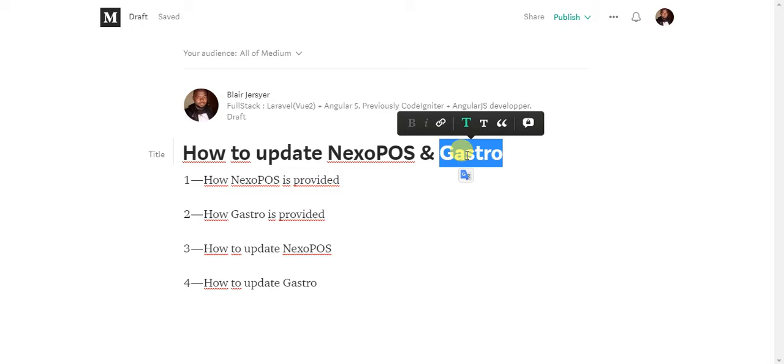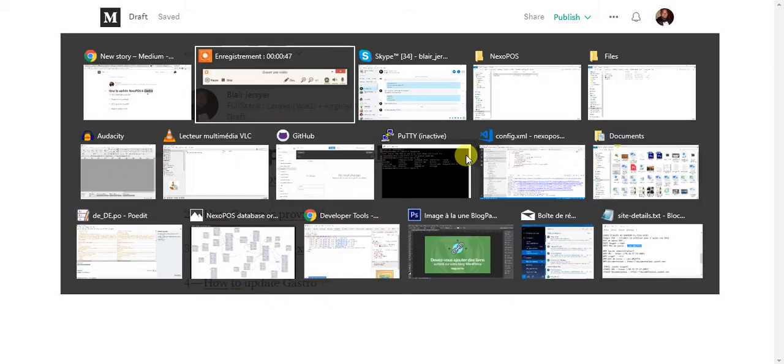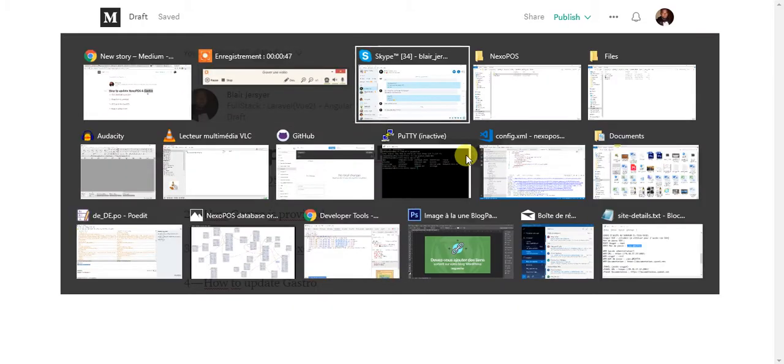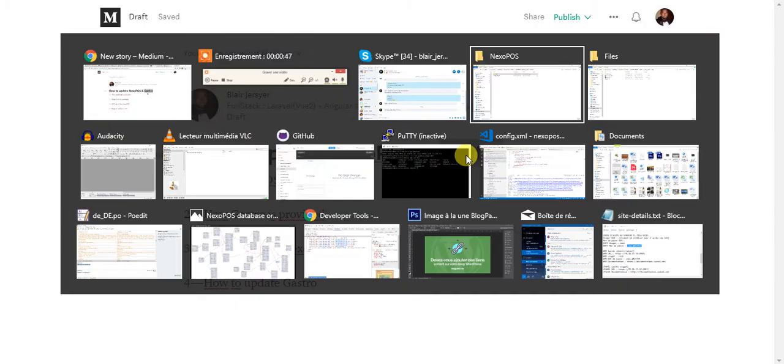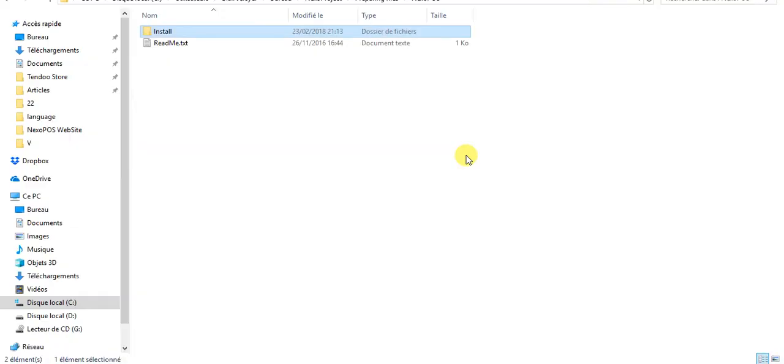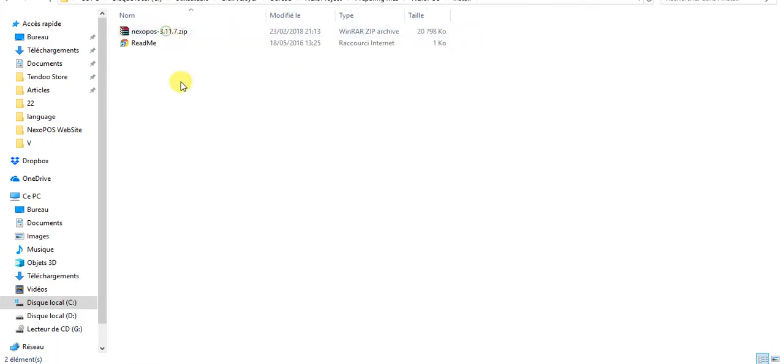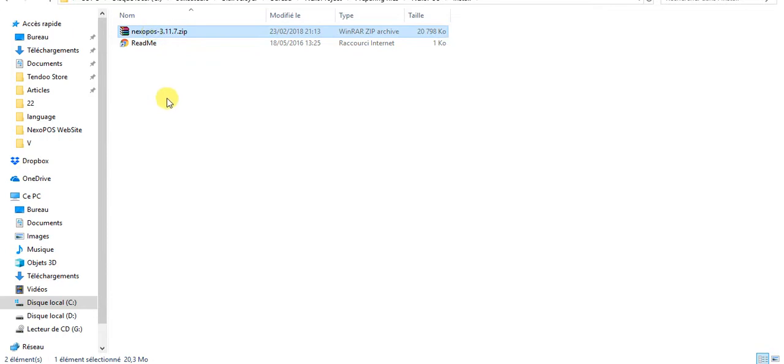When you want to update NexoPOS, the first thing you need to do is get the file from CodeCanyon. The installation will look similar to this - you'll have a folder with an install folder inside, and then you have the files. What you have to do now is extract this file somewhere on your computer.